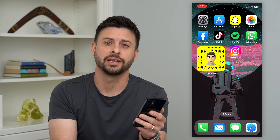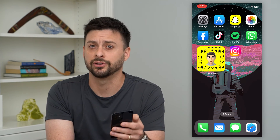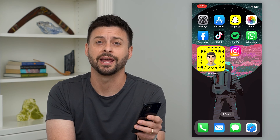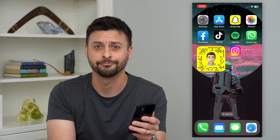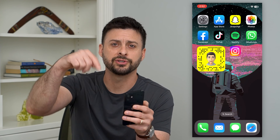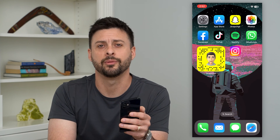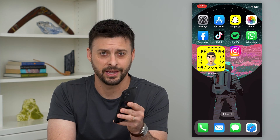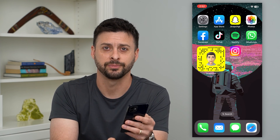Anybody can easily see your memories, add you on Snapchat, anything like that. Hope this helps. If you have any questions, leave them in the comments down below and I'll catch you on the next one.